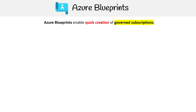Let's take a look at Azure Blueprints. This is a way to enable quick creation of governed subscriptions — the keyword there is 'governed'. So the idea is you can go into your account and just create a subscription, but when it's a governed subscription, that means there's a process and certain expectations on how a subscription should be set up.